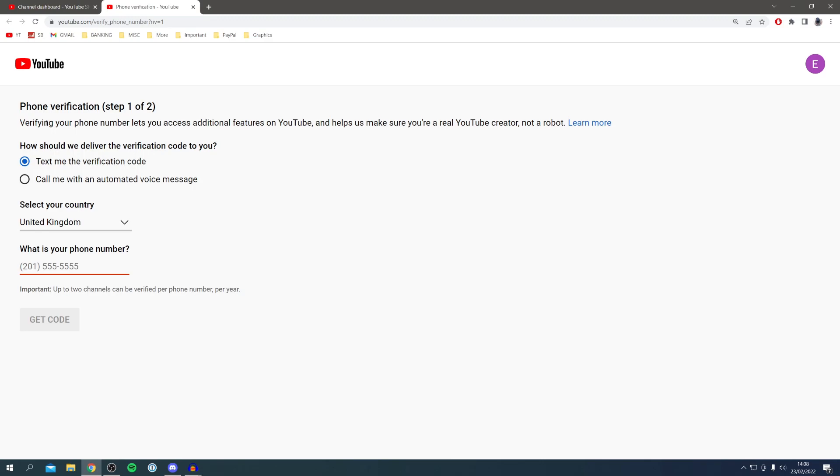You can text or have a call. You need to choose the country and enter your phone number, then click Get Code.